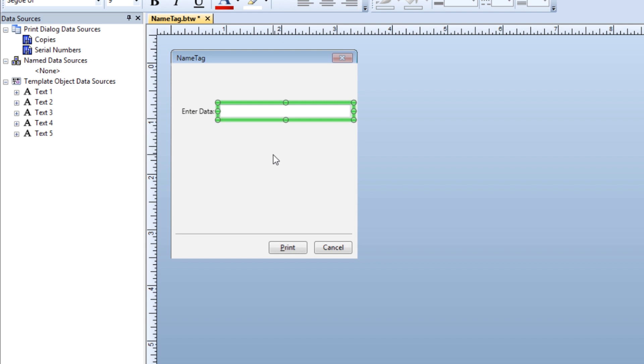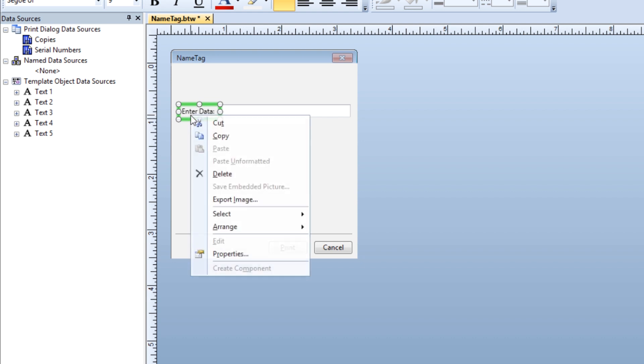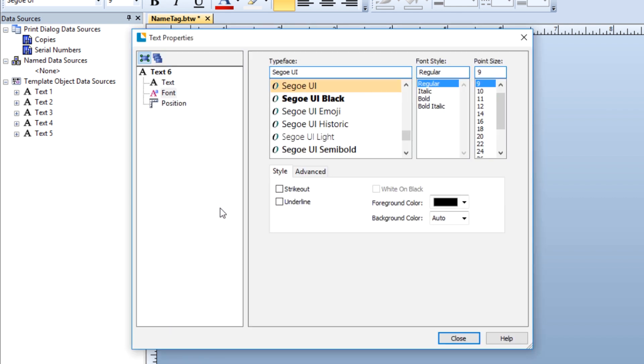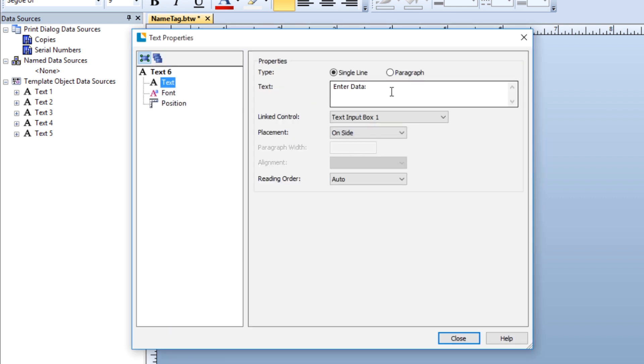The data entry control is where the operator enters or selects the data. The label is optional and can be turned off on the text label page. To change the text in the label, right-click it to open the properties dialog. In the text field, enter the text for the label.